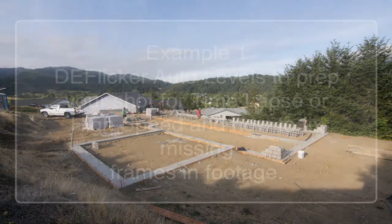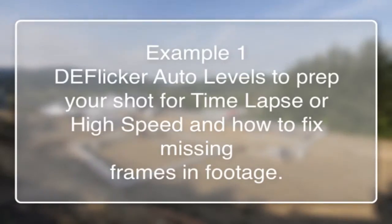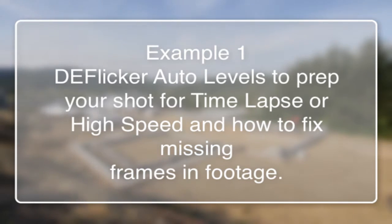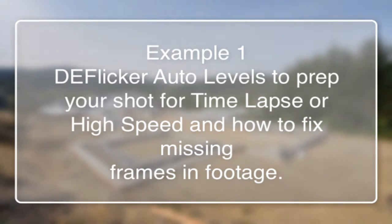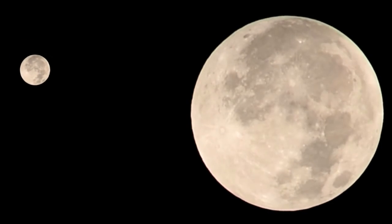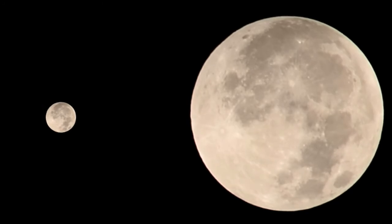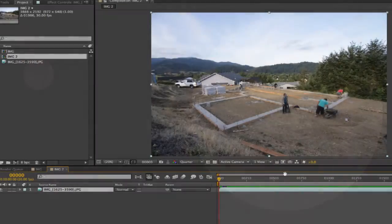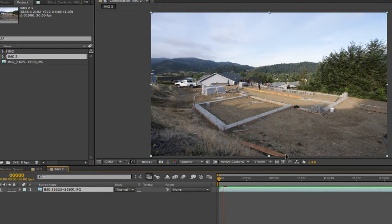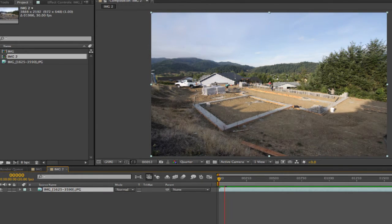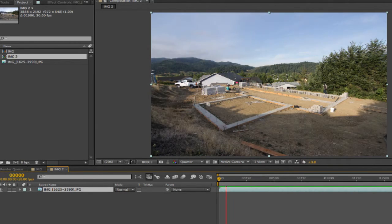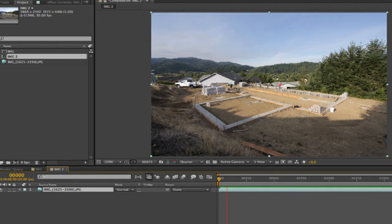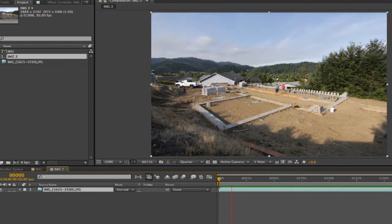In this tutorial we'll see how to use auto levels to prep your shot for high speed, time-lapse, or any other situation by identifying problem areas. We will see a few different scenarios and how to deal with each case. The first thing I do when I get any new time-lapse footage is run deflicker auto levels, which helps me understand what's going on with the shot and visually navigate to trouble areas if need be.